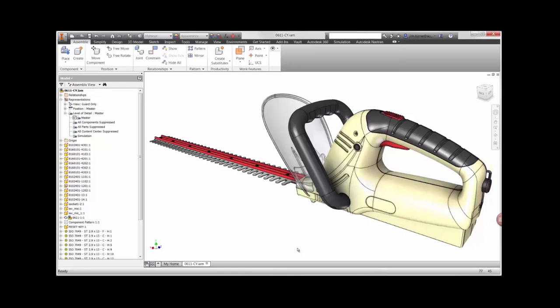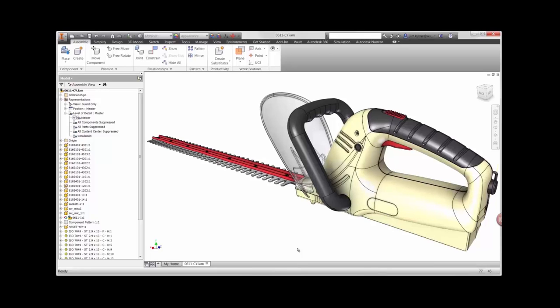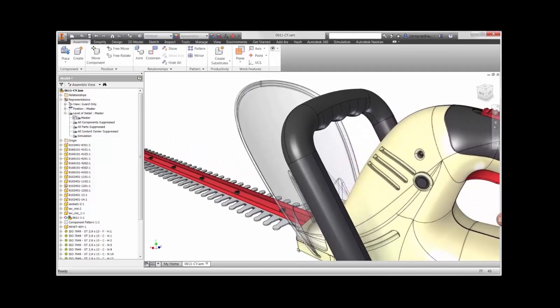Using this hedge trimmer assembly, we'll focus our attention on the non-linear options available for the material library as well as the solver. The guard on the hedge trimmer is made of thin plastic. Typical load conditions on the part cause a large amount of displacement.